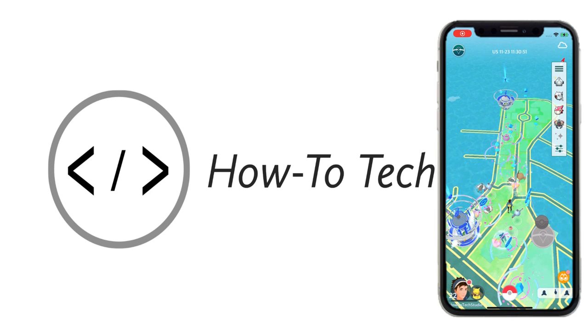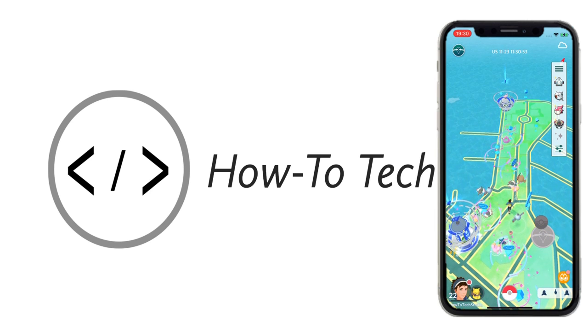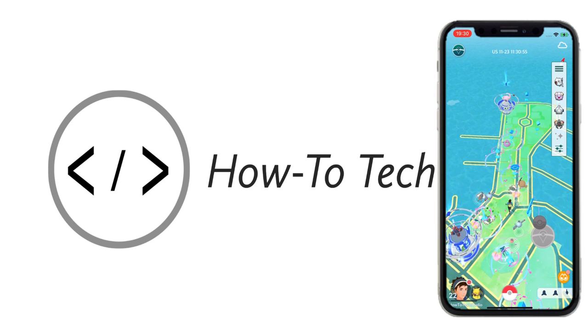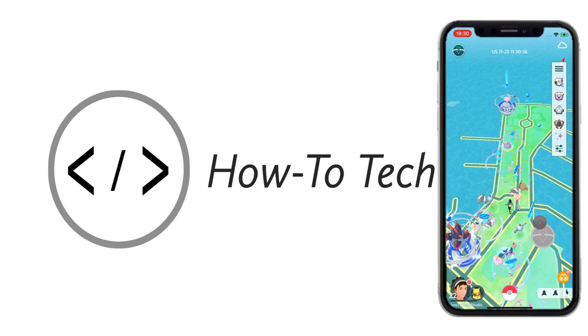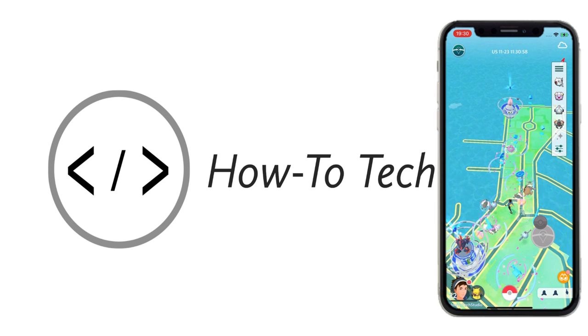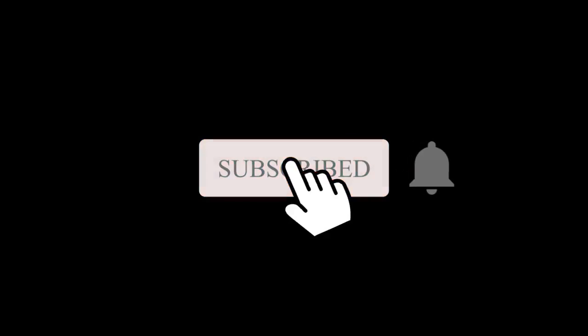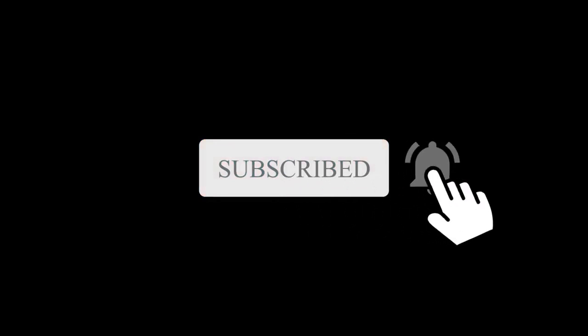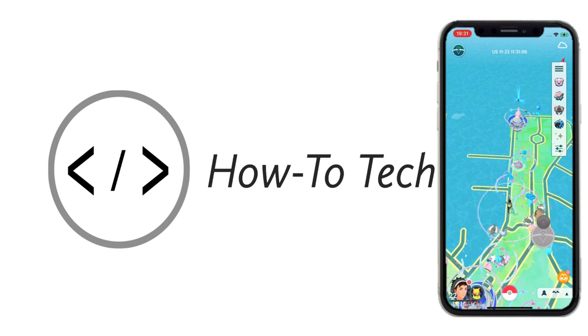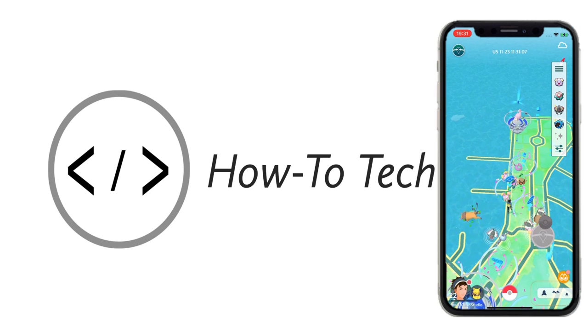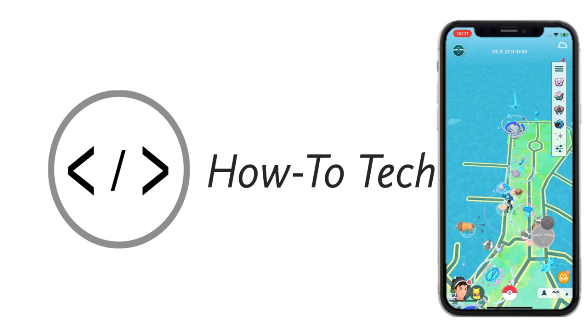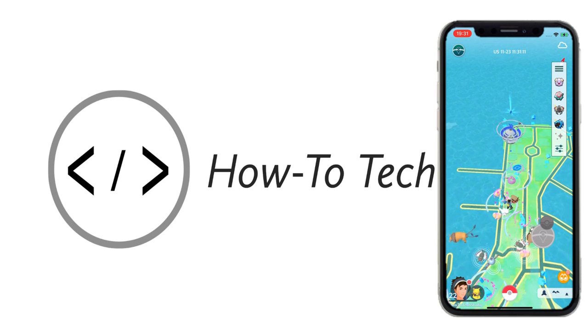Welcome back everybody, HowToTechStudio here and I'm going to be showing you how you can spoof your Pokemon Go on any device using iPogo. Now make sure before you get started, hit that big red subscribe button and set up the notification bell to show your support and to get the latest news for iPogo spoofing. We are the best go-to place to get your news.